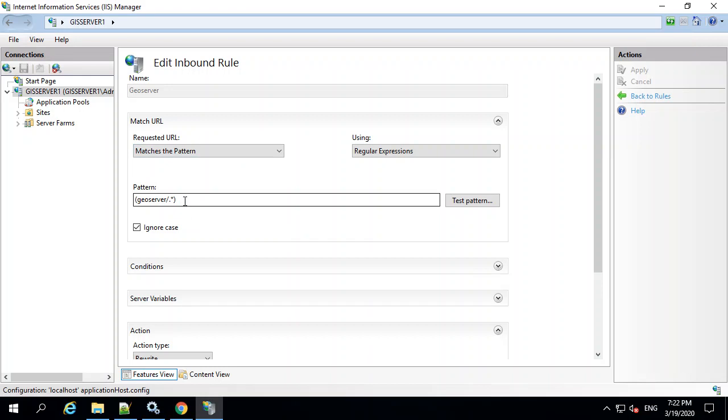Slash GeoServer slash anything, it will know that it has to change or reroute that request on the local server from IIS to the Tomcat. And so this is the front part. This is the pattern that it's going to match in IIS.